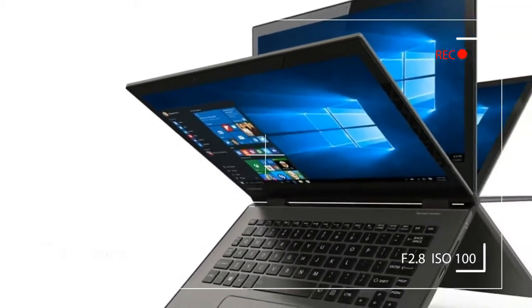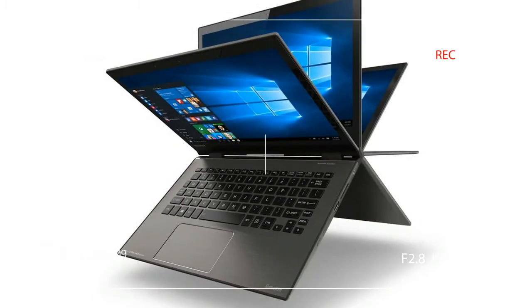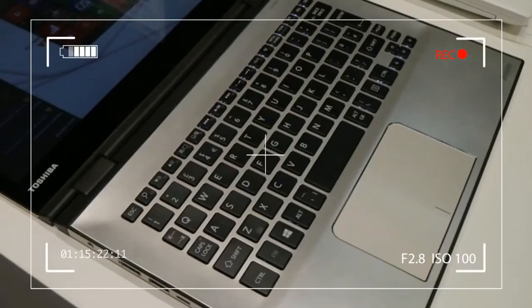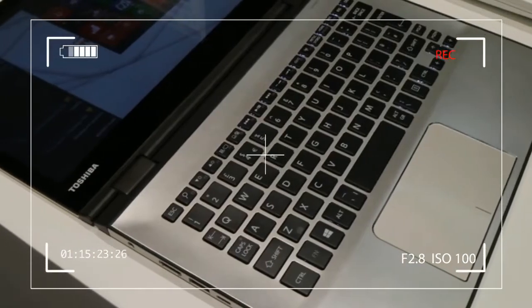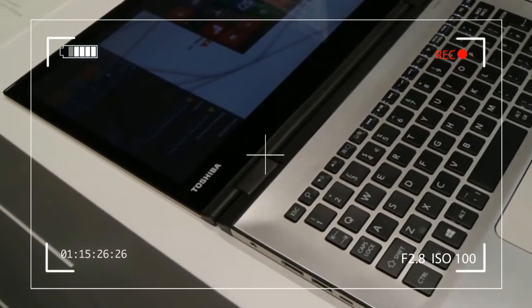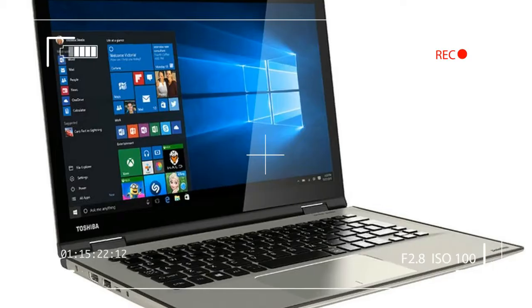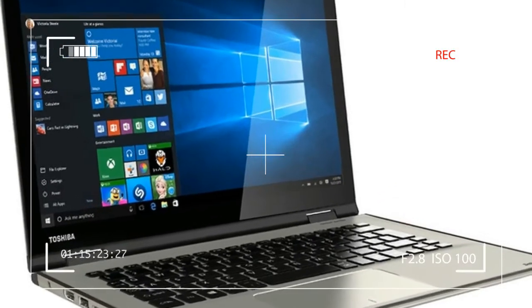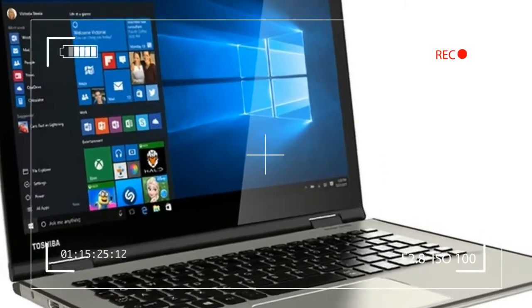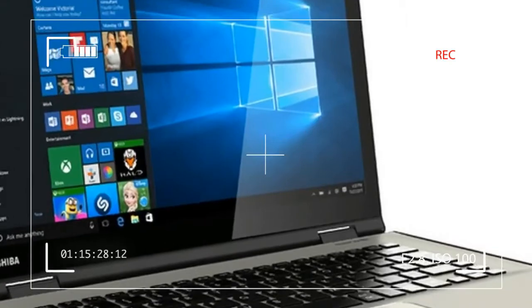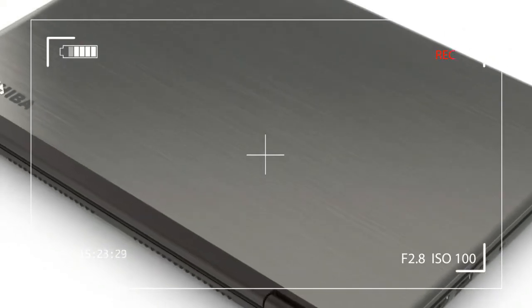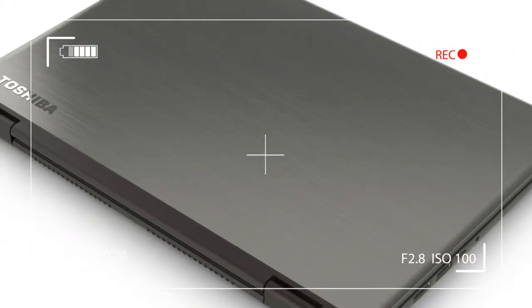The Toshiba Satellite Radius 12 is a visually attractive device. It's thin when closed, with brushed aluminum on both the top and bottom. Inside the unit, a single piece of glass covers the entire display and bezel surrounding it.